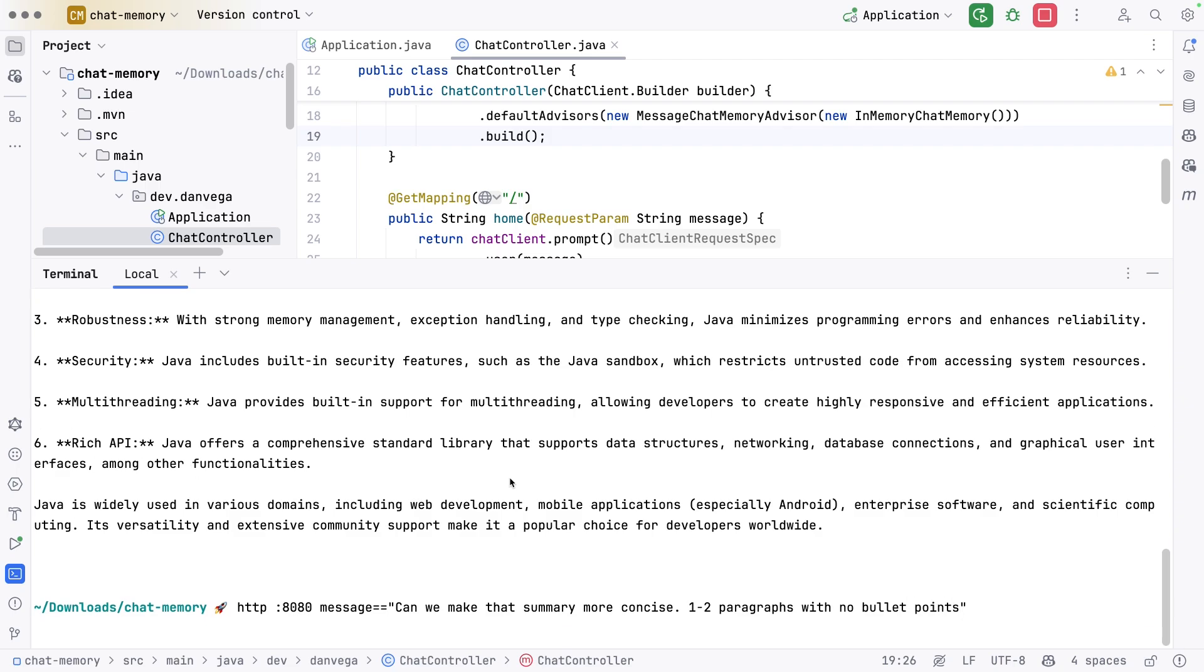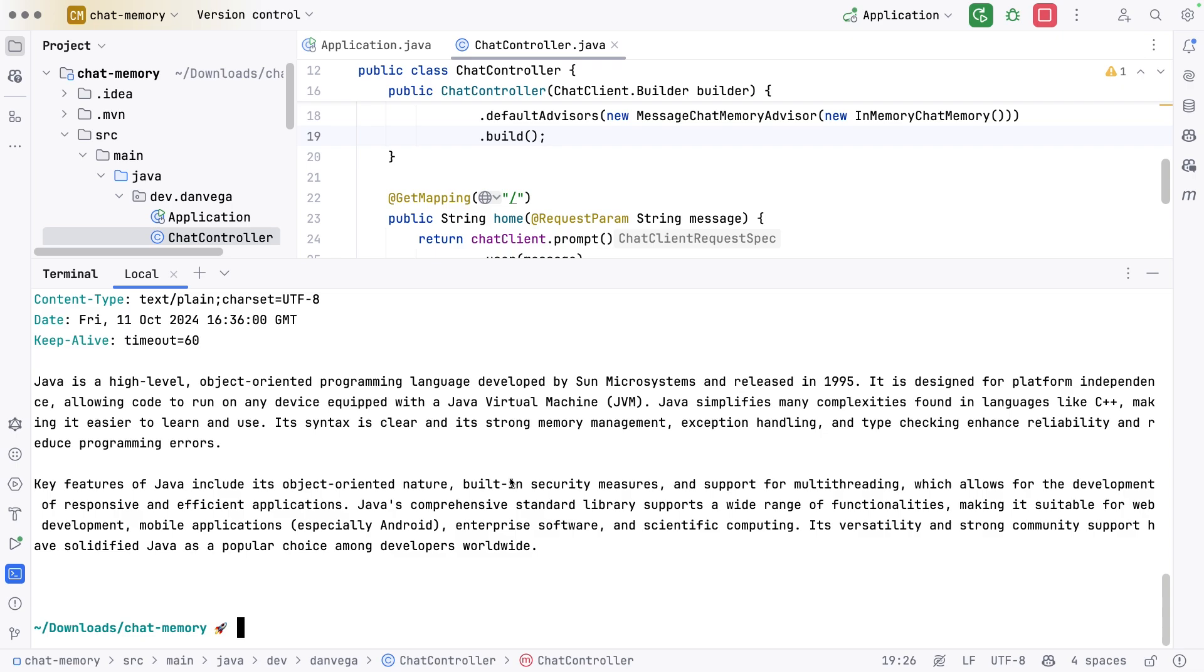Now we get our one to two paragraphs. There's no bullet points, it's more concise. We didn't say specifically do this about the Java programming language. That is now in the conversational history, so it knows how to iterate on that.